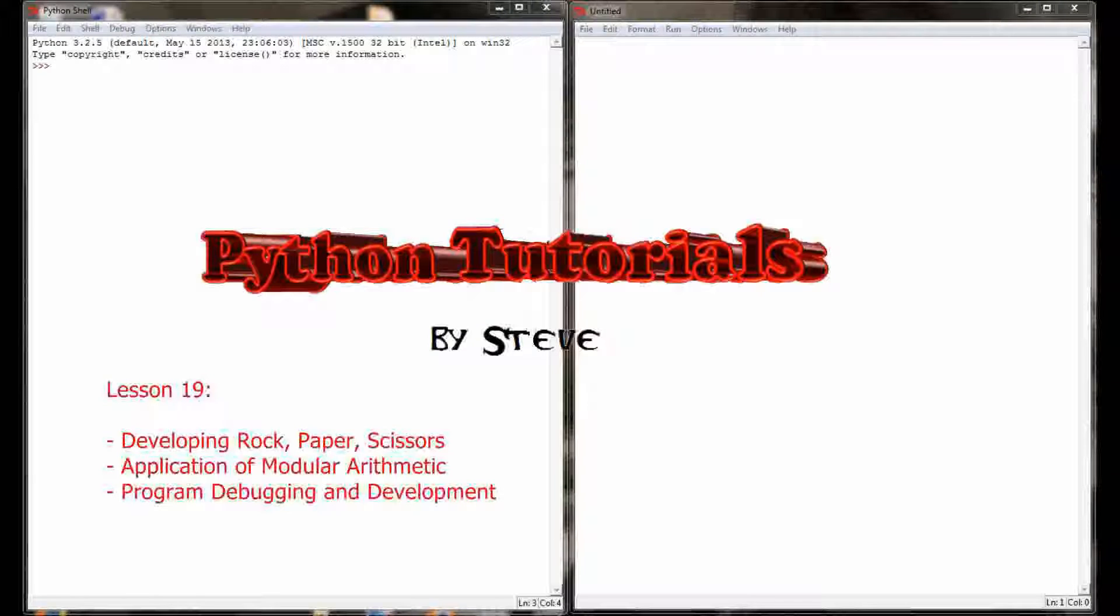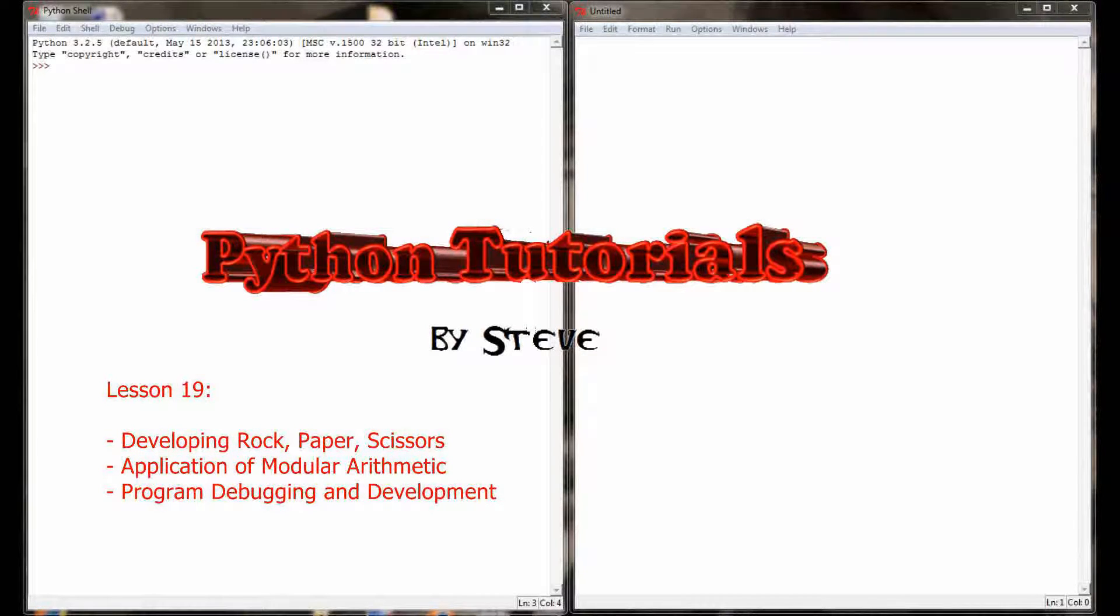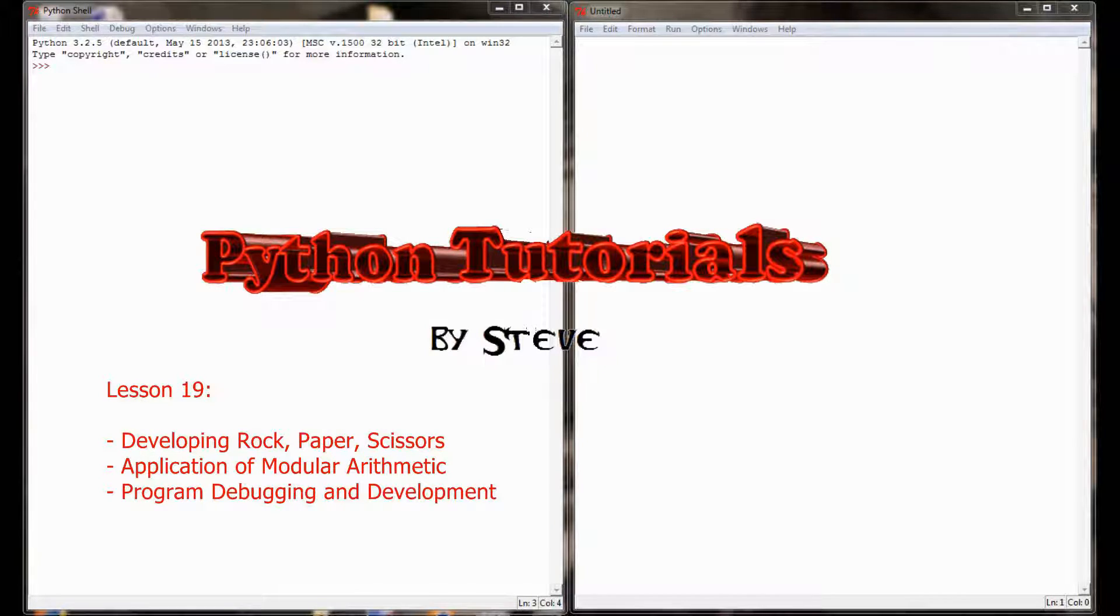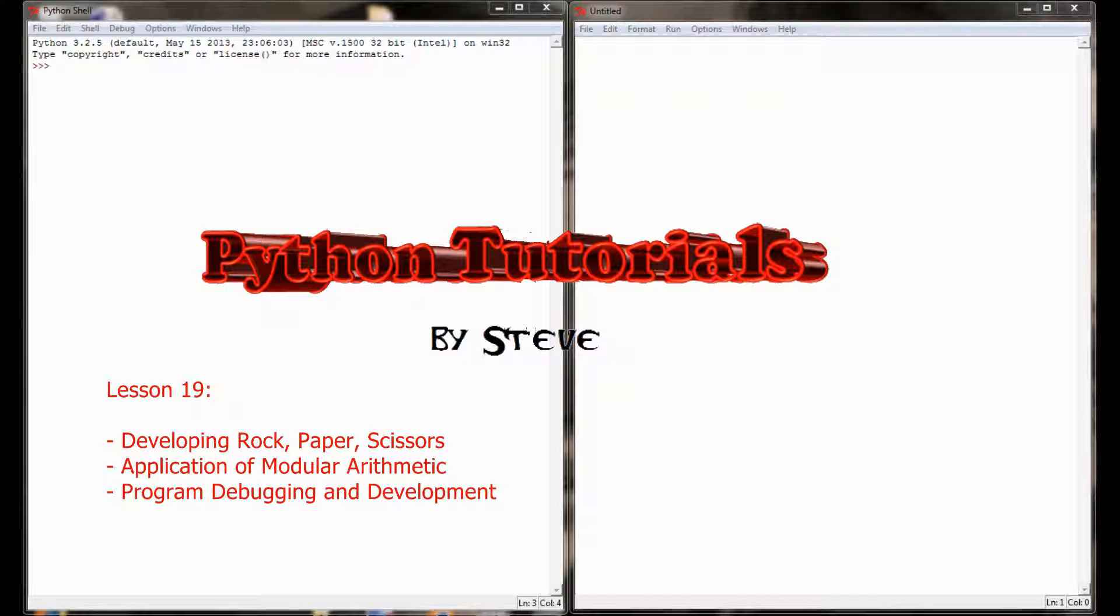Hello and welcome to lesson number 19 in the Python tutorial series. My name is Steve and today we're going to be developing a game of rock paper scissors.